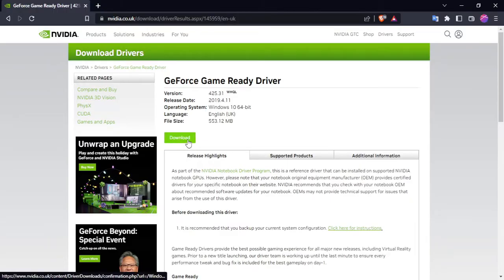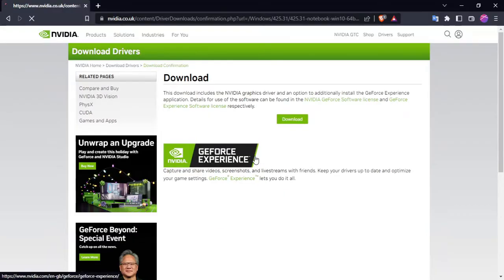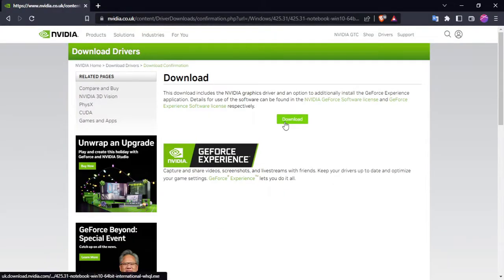Yep, like the size of that file, it's ridiculous. Yes, whatever, download.